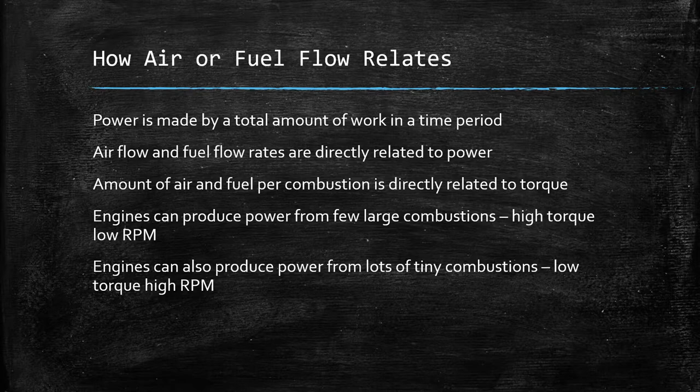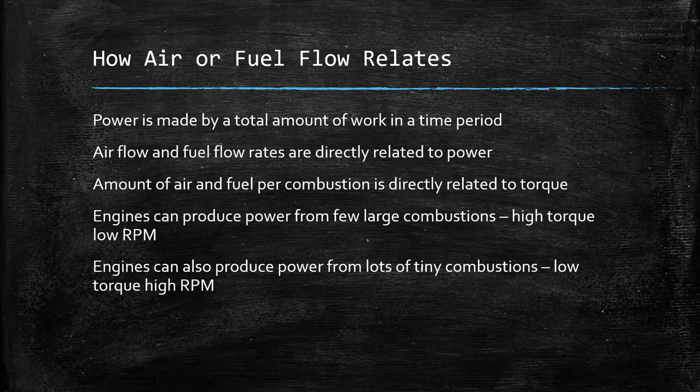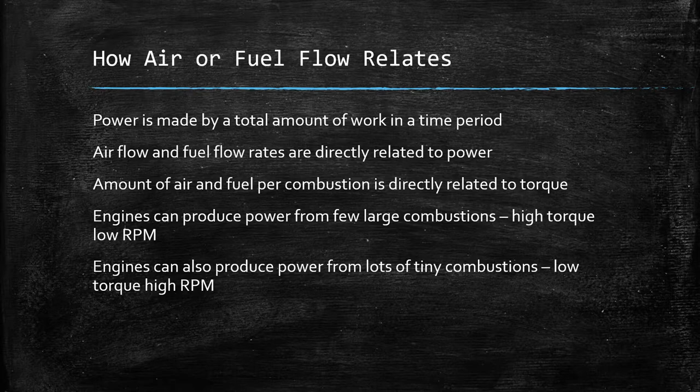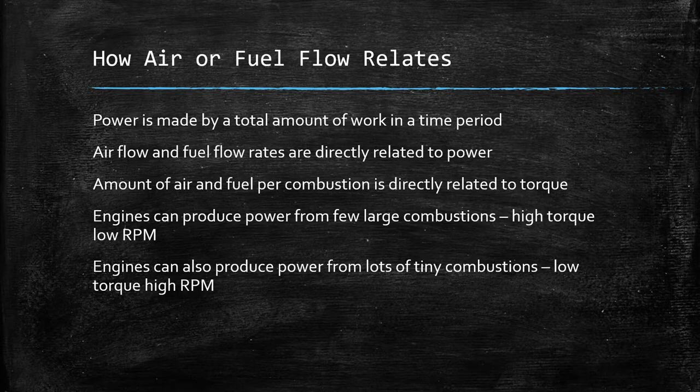And so this is why you can look at an engine as an air pump, how much it pumps in one cycle will relate directly into its torque output. How much it can pump over a time period, well, that will relate directly to its power output.